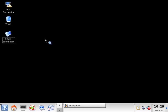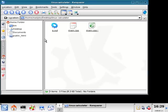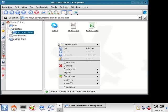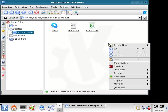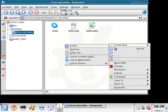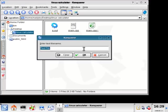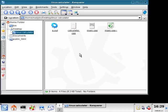So if we get back into our Linux calculator directory, we can right-click and let's create another text file. This one we're going to call calculator.cpp, and then select OK.